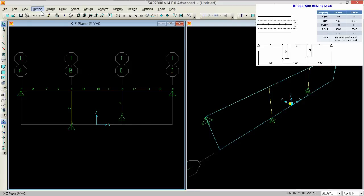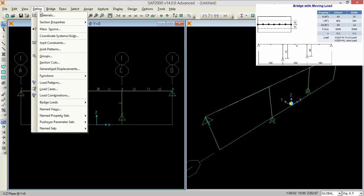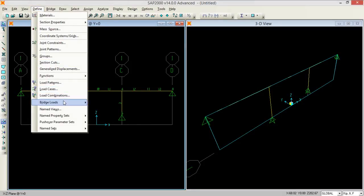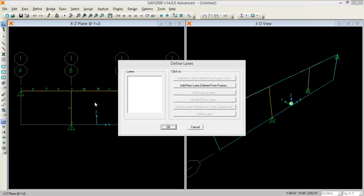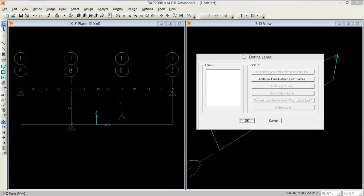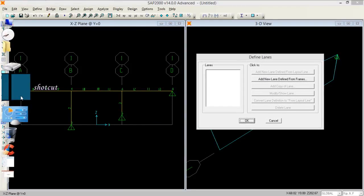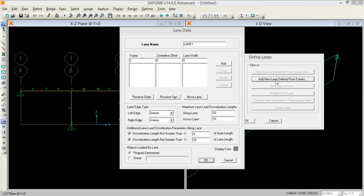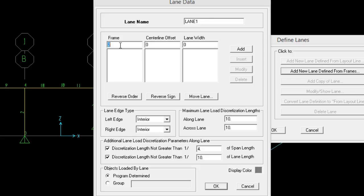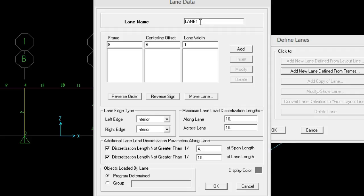Now we need to go to define, go to bridge loads and go to lanes. Now we need to specify the lanes from 8 to 13. For that we need to add new lane from here. We need to start from the 8 and width is 6 feet towards the left. So just name it as 1 and press add.